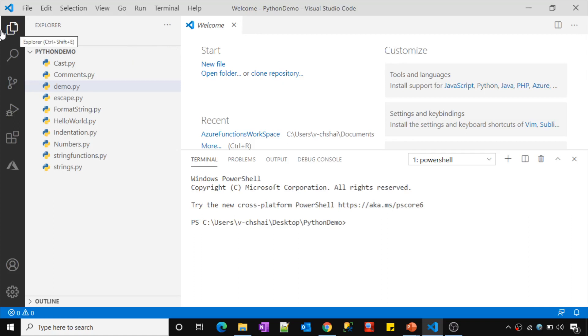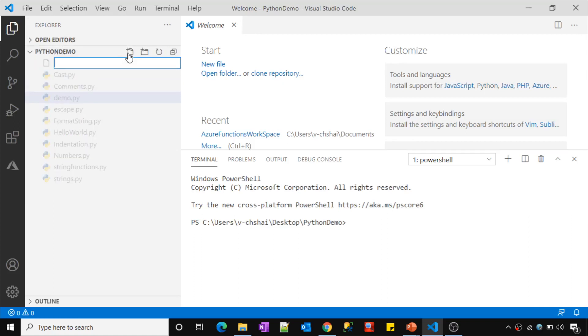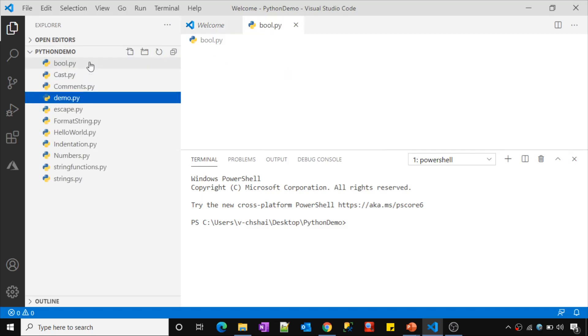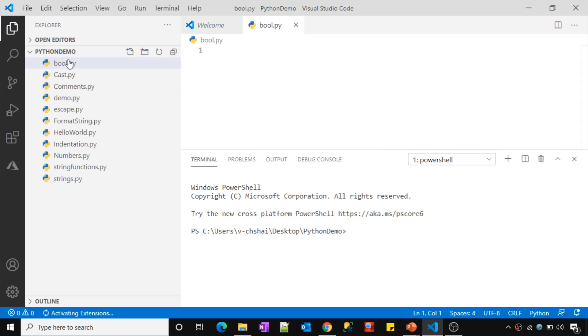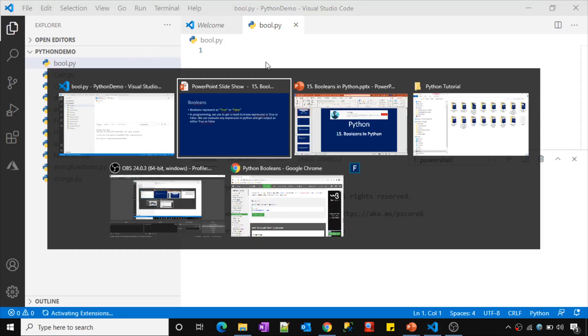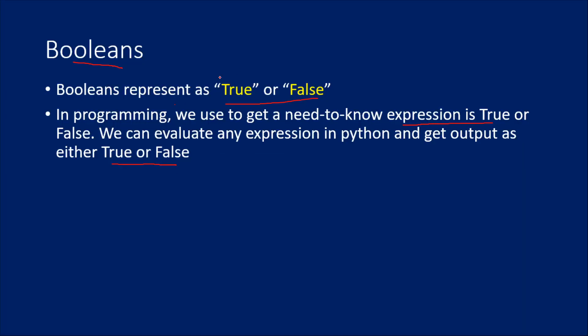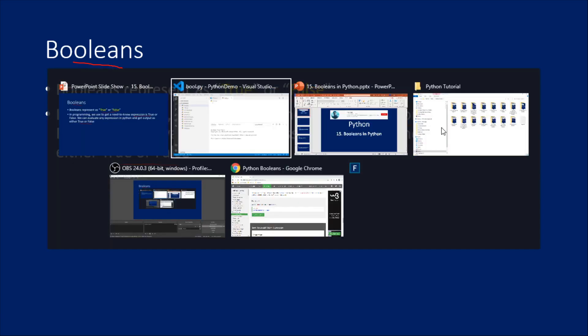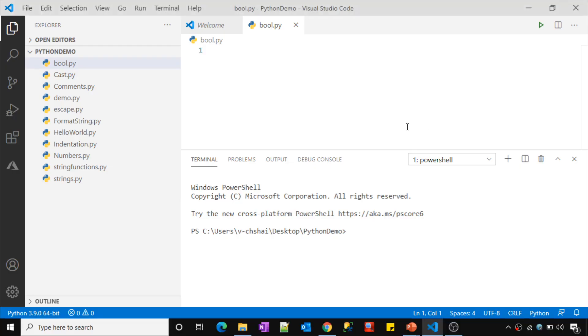So let me create a new Python file here and let me name it like maybe bool.py. So I'm going to use this bool.py file for this boolean demo. As I said, booleans represent values as either true or false and expressions will return their values as true or false.